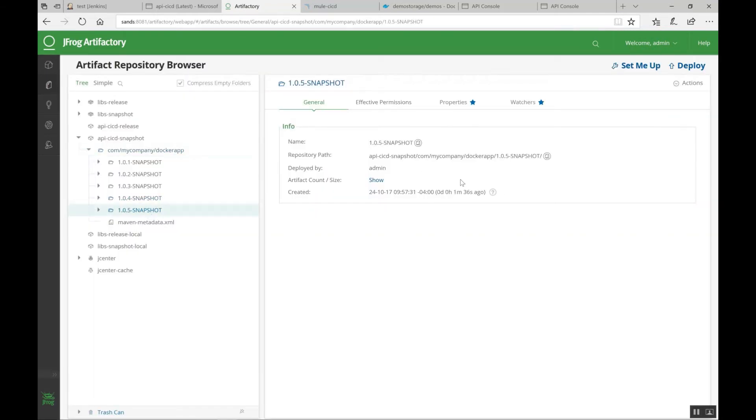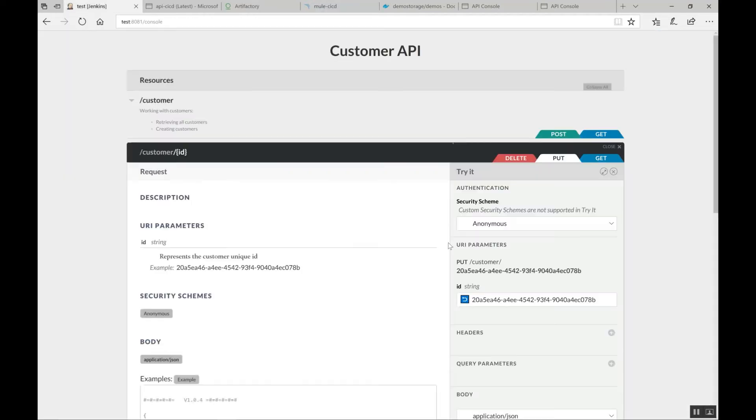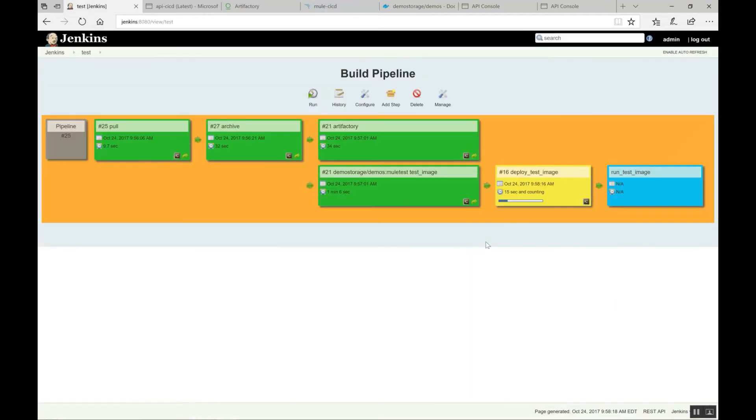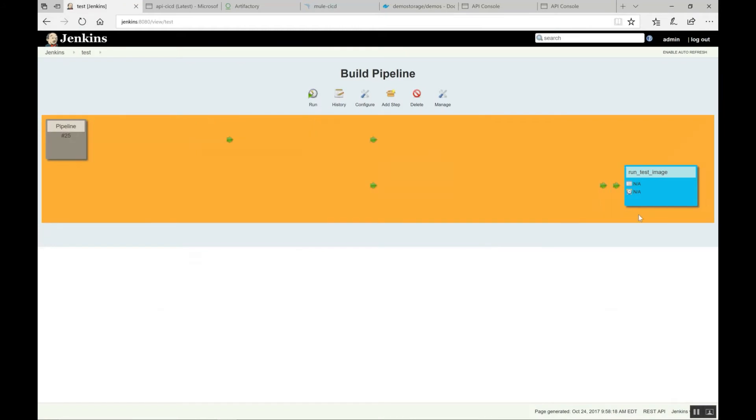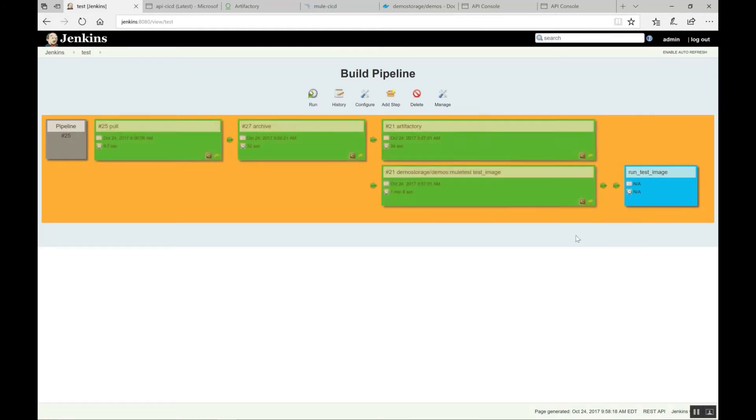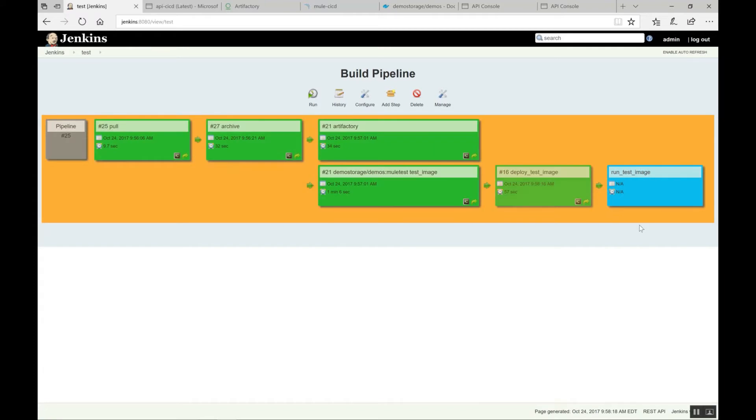And if you go to Artifactory, you will find your artifacts being stored in this Artifactory like this. So, if you click on that 1.0.5, here is the timestamp that just now we have pushed in. And as I said, the test image is being deployed. So, it is just now deployed and then it is going to run it.